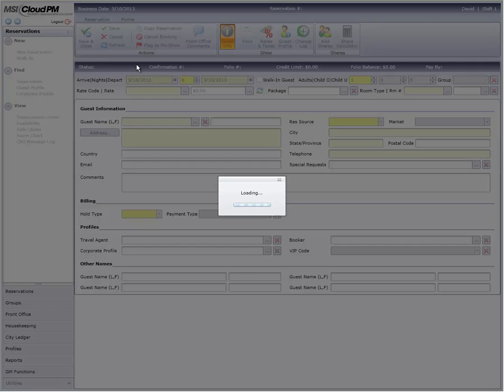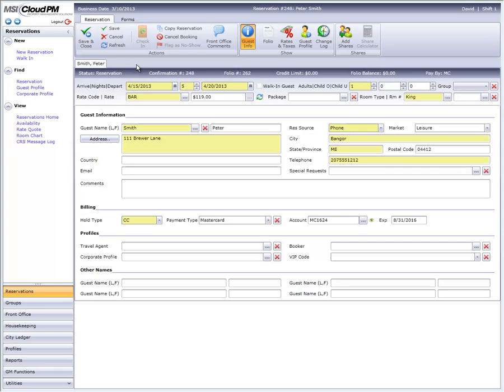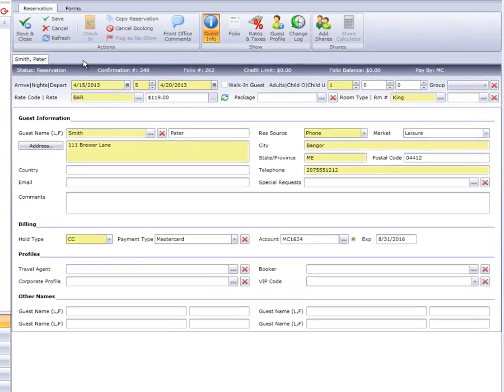Now that we've got Mr. Smith's reservation on the screen, let's look at the process for changing his rate for the entire stay.